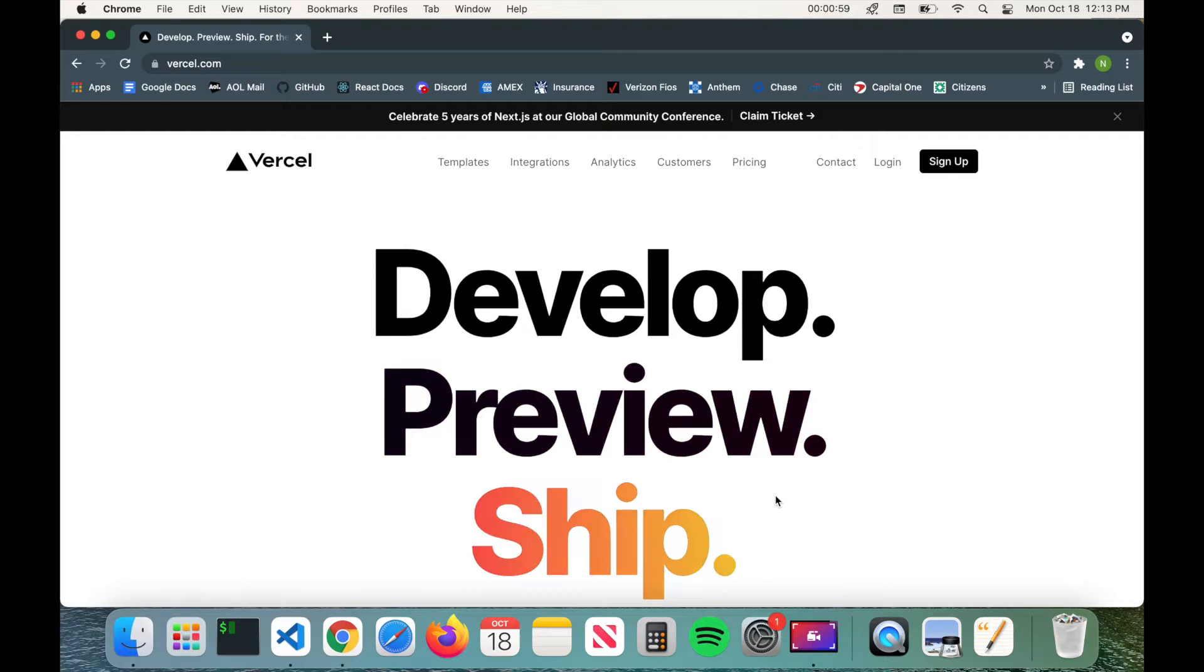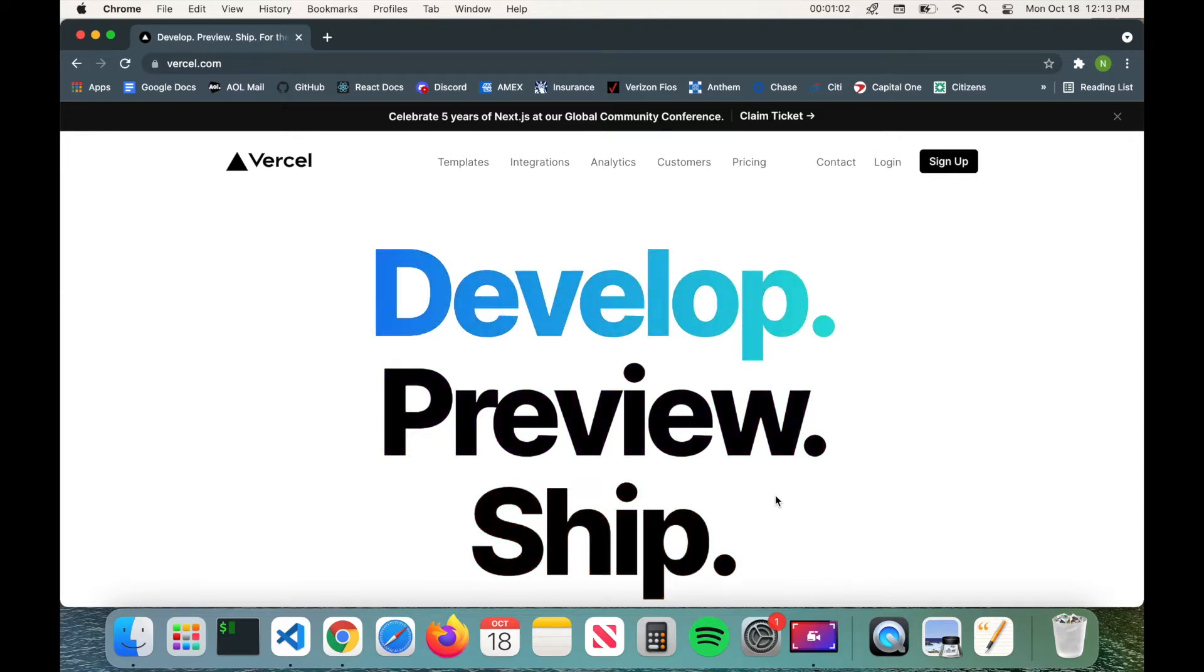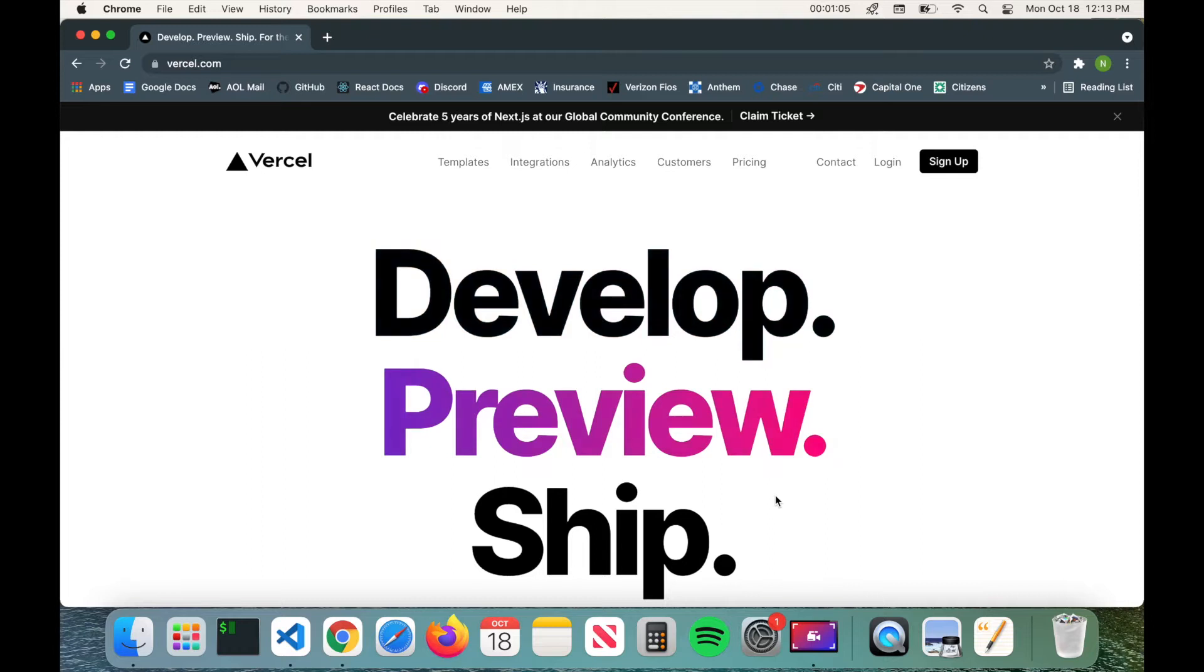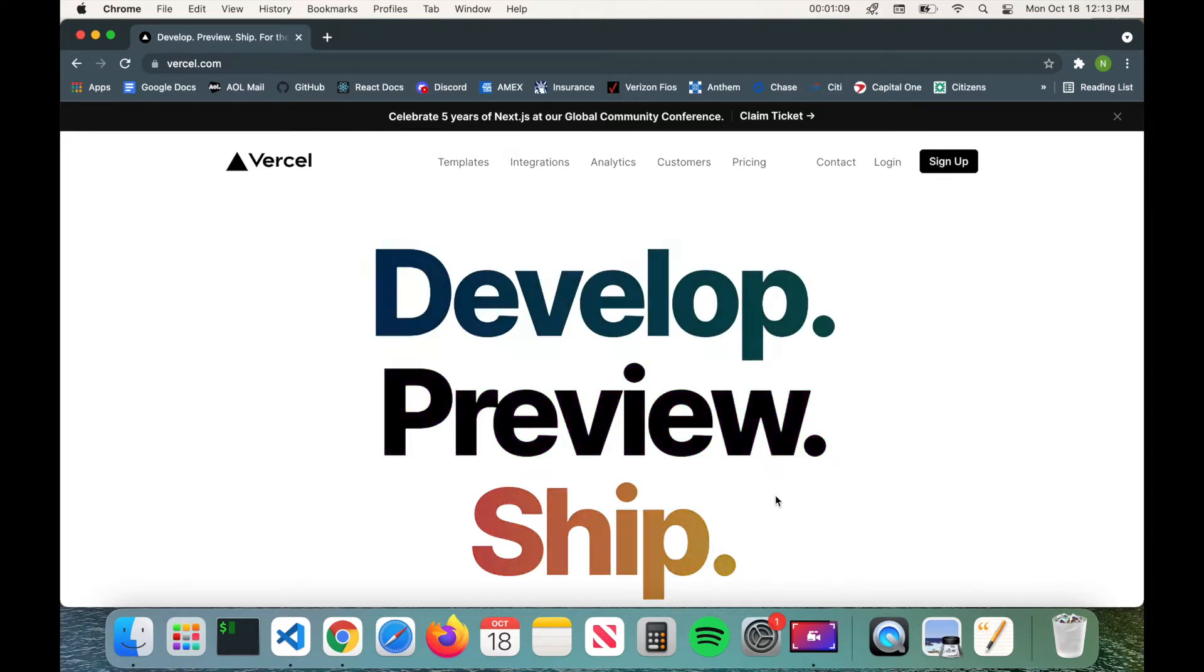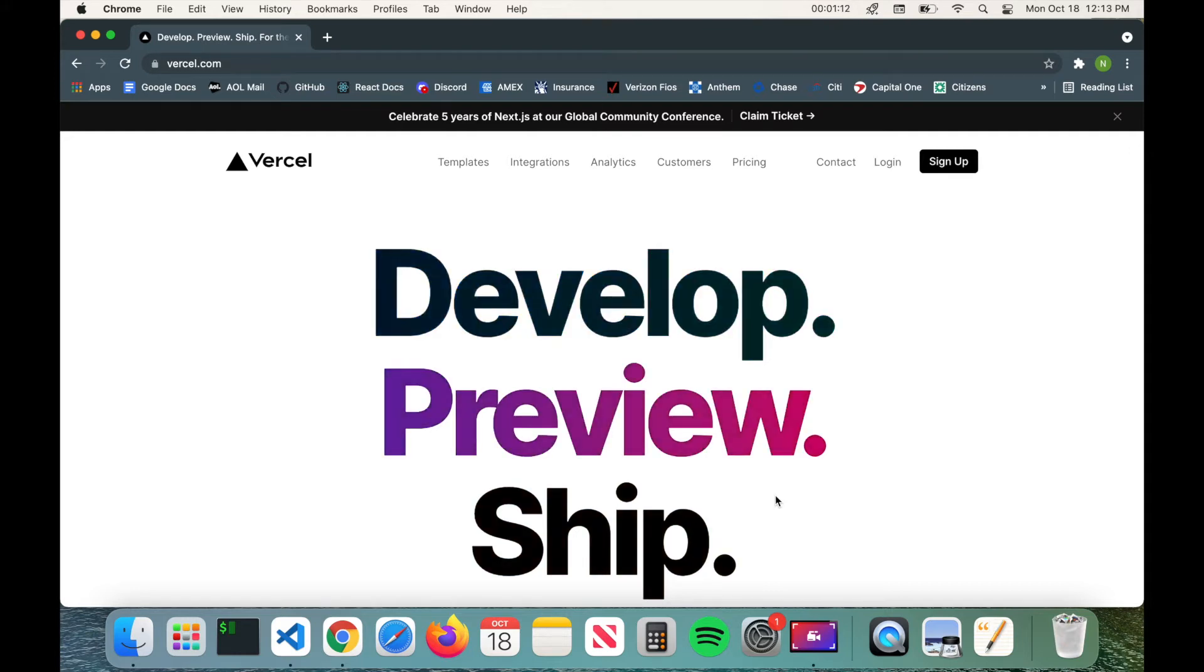What's up guys, welcome back to Code Wizard. In today's video we're going to be talking about how to deploy a front-end React application to Vercel, which is a deployment platform that you can use to easily deploy your applications with zero configuration.